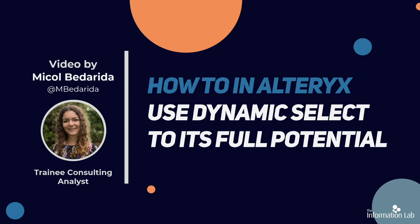Hi, I'm Michal Bedarita from the 20th cohort at the Data School. And today I'm going to show you how to use the dynamic select tool in Alteryx to dynamically select fields in your dataset.